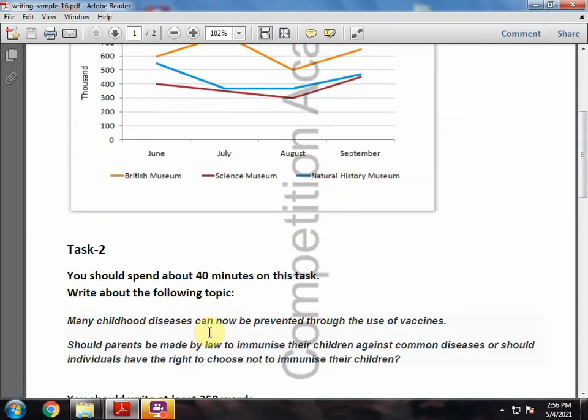Our writing task 2 is: 'Many childhood diseases can now be prevented through the use of vaccines. Should parents be made by law to immunize their children against common diseases, or should individuals have the right to choose not to immunize their children?'